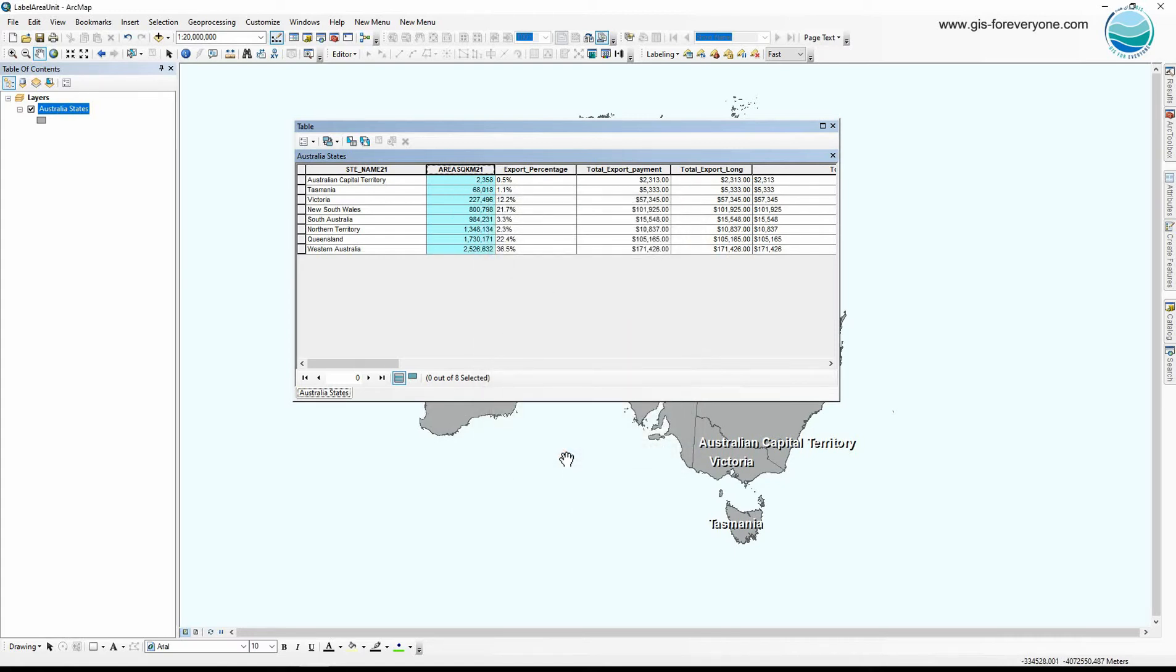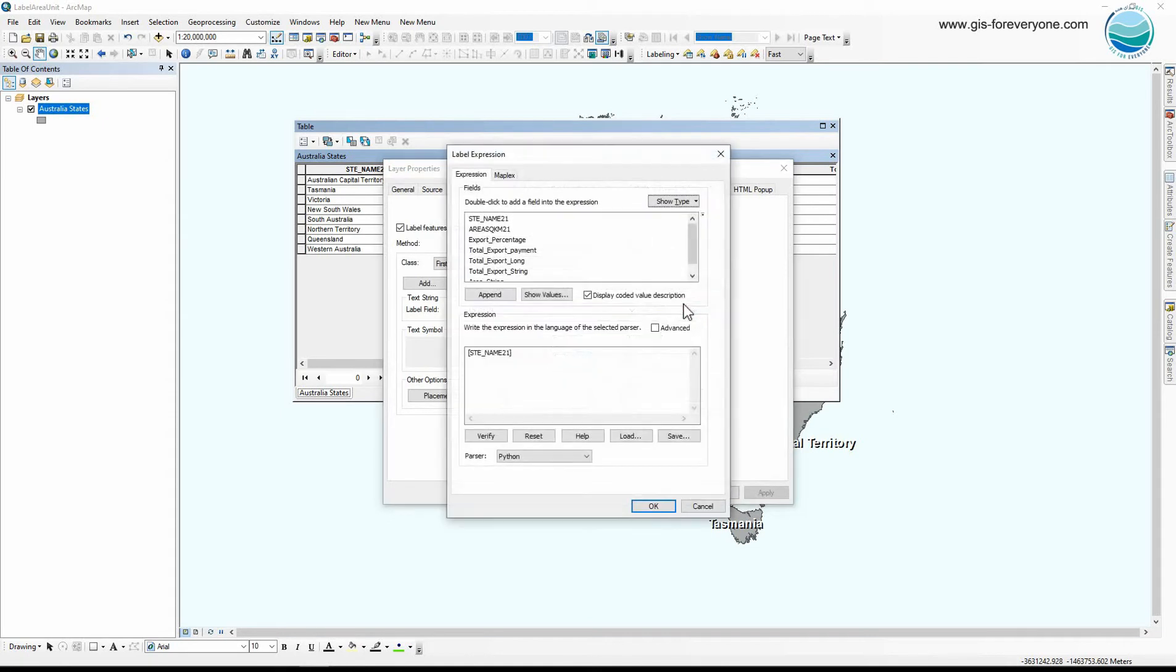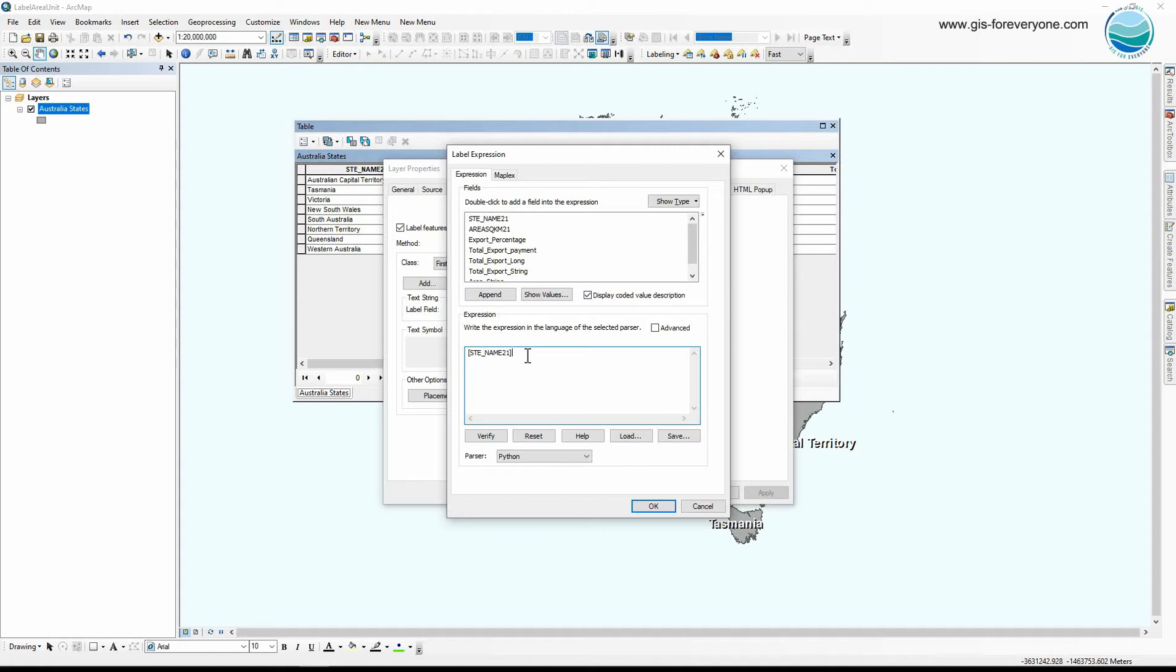Now how can I add the area unit into my cell values and represent them in labels? I go to the layer properties and from labels tab I go to the expression. I already have the state name so I just leave it as it is, and I'm gonna add the area to the second line. So with using this character I'm telling Python I want to represent other information in the next line.